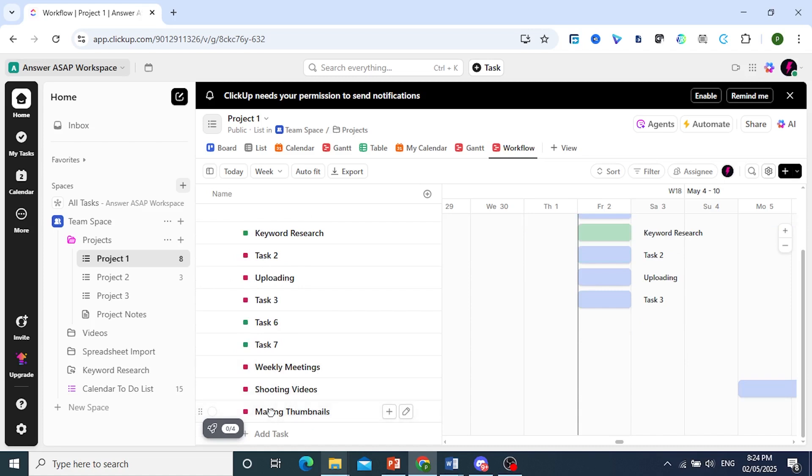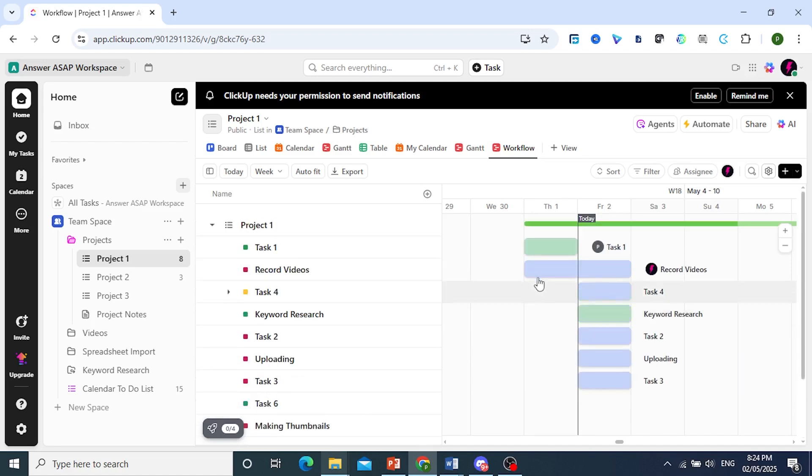So let's go ahead and schedule it. If you're making thumbnails, you can just drag and drop as well. Just like that. But otherwise, it is really that easy and simple.